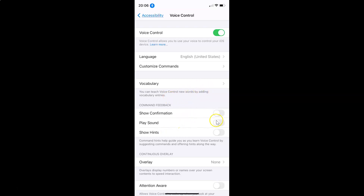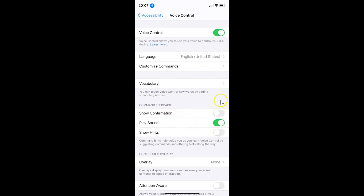So just select the option that you want. I want to enable this, so let me tap on the toggle and move the slider to the right — you can see it's now enabled. After you're done, you can close your settings app.